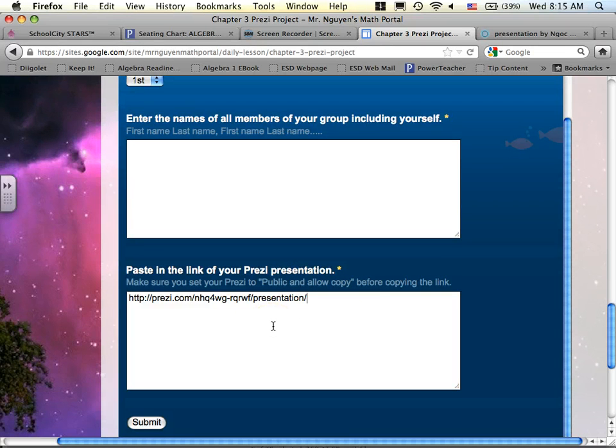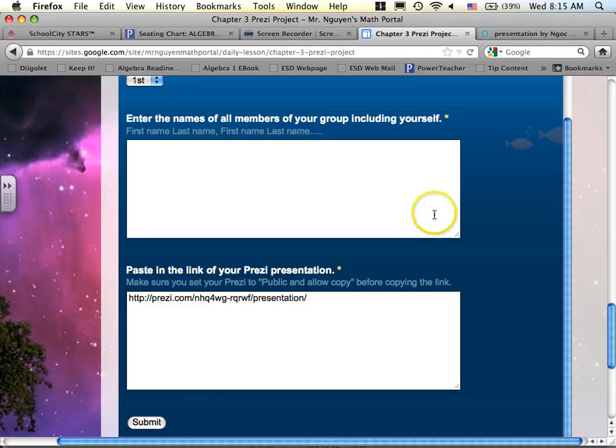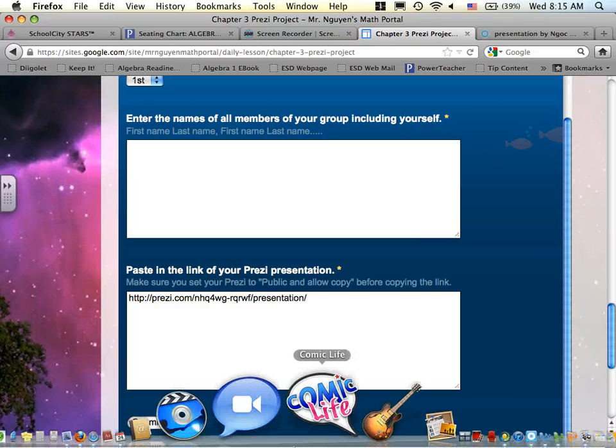Because when you come back here tomorrow, I will have this ready for you to go, and you just have to click on your link and start presenting. And then you hit submit. That's how you submit your presentation to me.